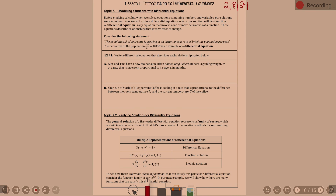Consider the following statement: the population P of your state is growing at an instantaneous rate of 3% of the population per year. This does relate to what we solved back in first semester when we only did derivatives. The population P is growing at an instantaneous rate of change — that's our derivative. So you'll see dp/dt, the change in population with respect to the change in time. It's 3% as a decimal times P, which is population. That's an example of a differential equation.